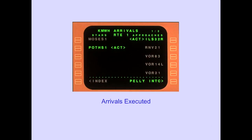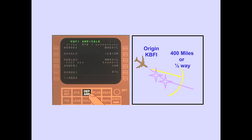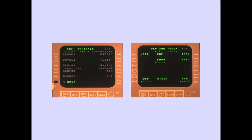When the arrivals are executed and are part of the route, "active" is displayed. Pressing the departure-arrival key displays the arrival page for the origin airport if you are less than 400 nautical miles or less than halfway from the origin. An index prompt is located on the lower left of all departure and arrival pages. Pressing the index line select key selects the departure-arrival index, which provides access to all departure or arrival pages for the origin and destination airports. Line selecting the appropriate key displays the selected page.